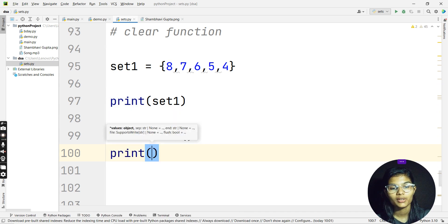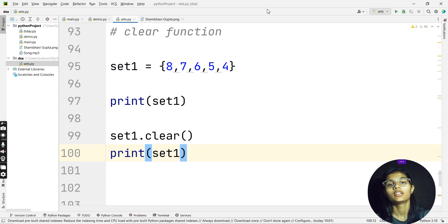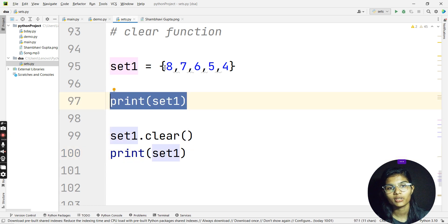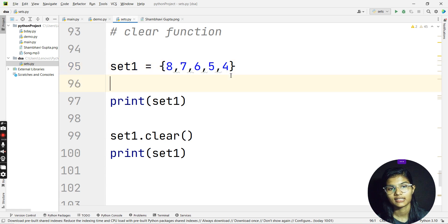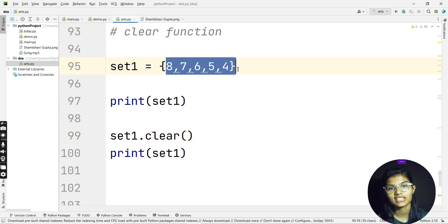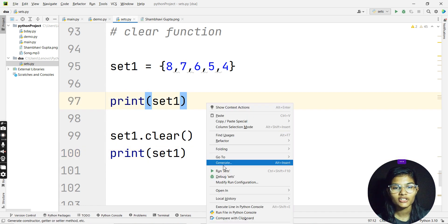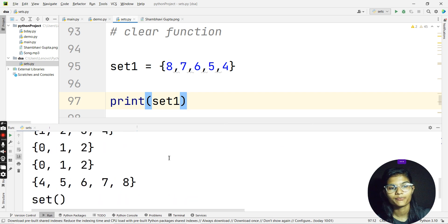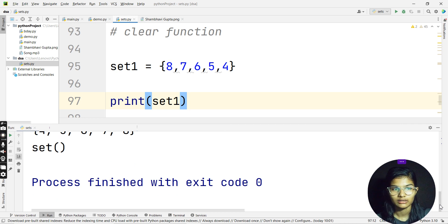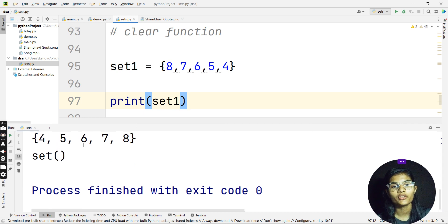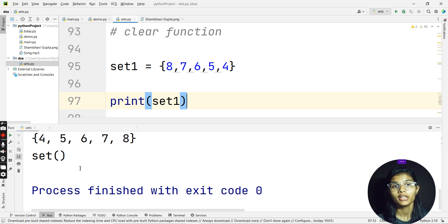After calling clear, if I print set1 again, there are two outputs: the first print shows all the numbers in the set. After clearing and printing again, I ran this program and first I was getting my set as {4, 5, 6, 7, 8}, and next I am getting an empty set — it just shows 'set()' with empty brackets. That's what the clear function helps you do.